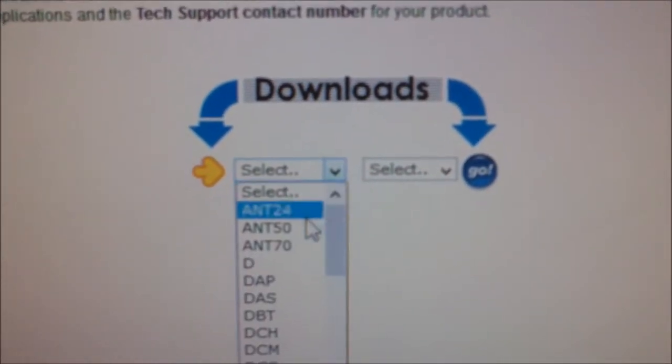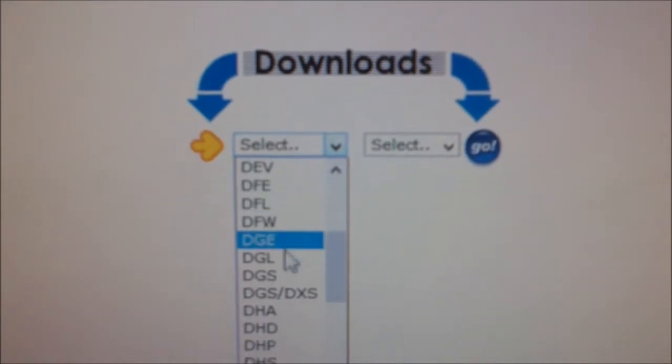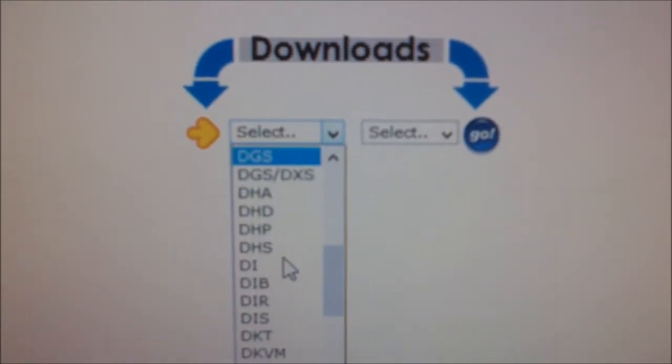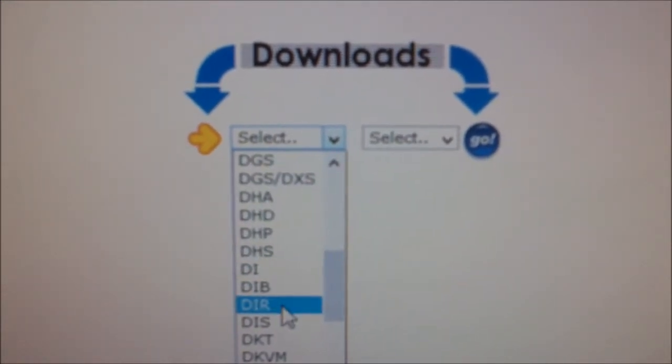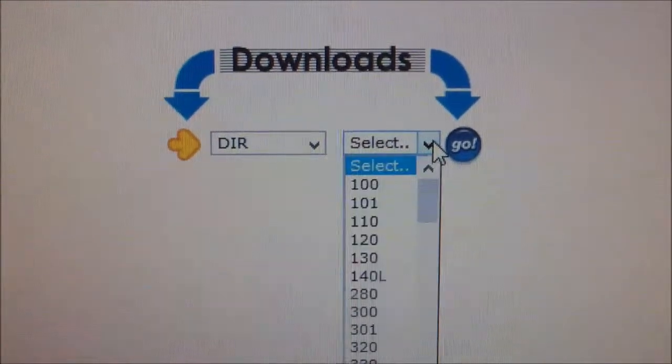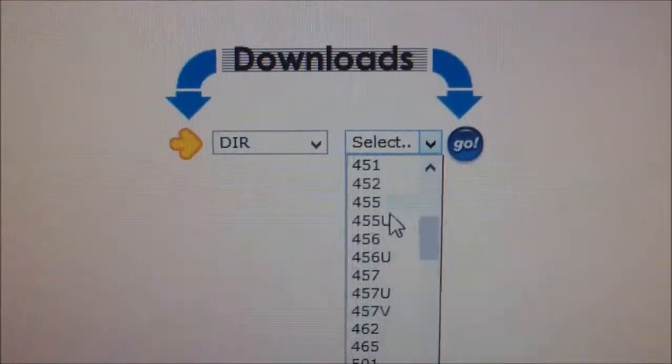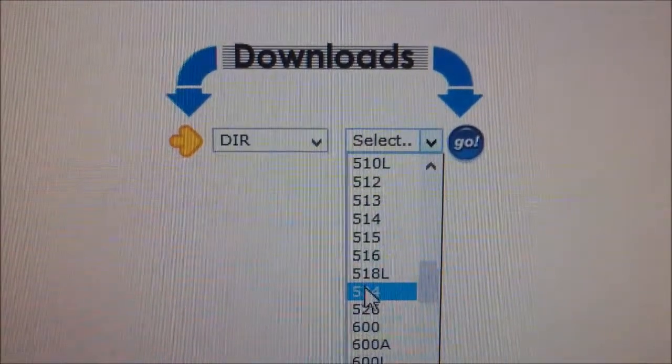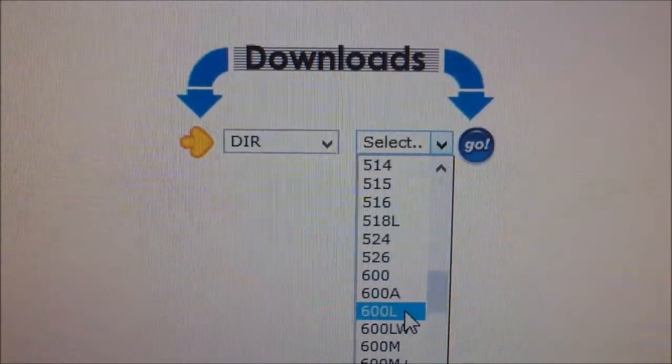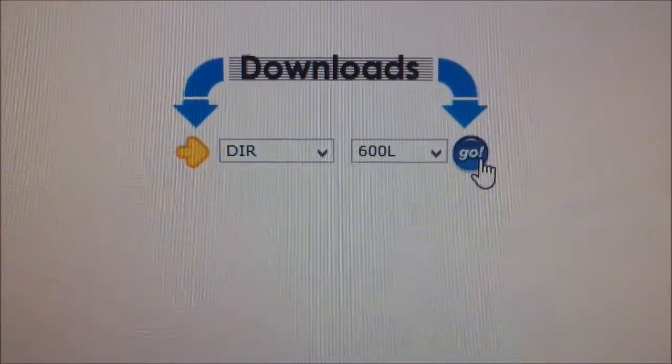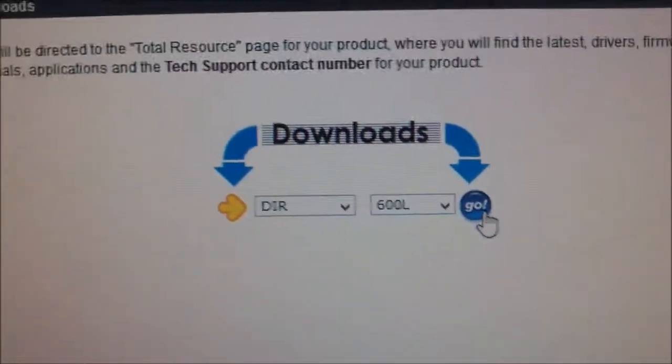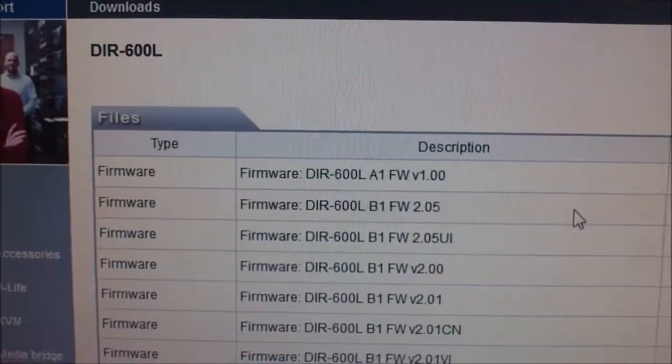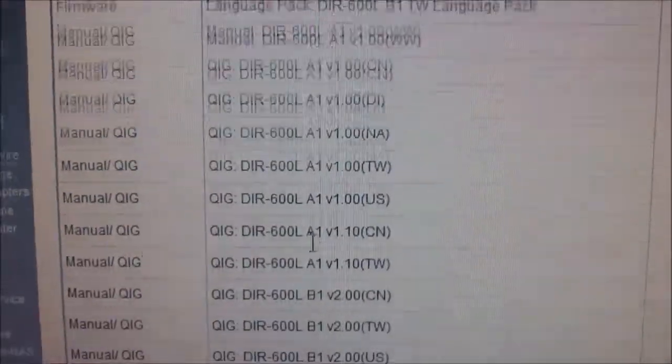In the first box, select whatever device you are looking for—DIR, DSP, something like that—the starting code, and then the model number like 600L, 600, 500, whatever it may be. For example, 600L is the Wi-Fi cloud router. Here you can see it has provided the firmware for that product.